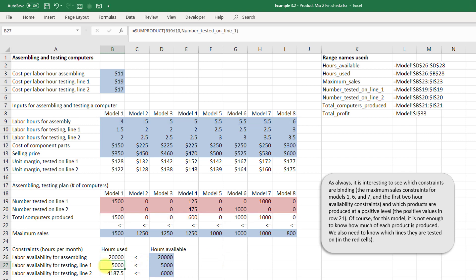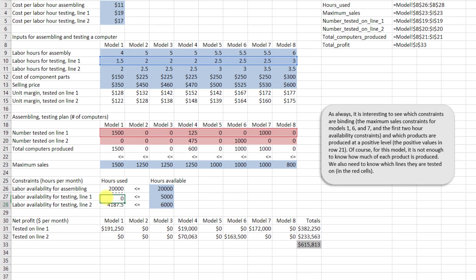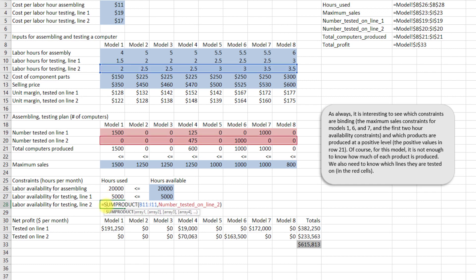For testing we do this on a line-by-line basis. It's the sum product of B10 to I10 and then the number tested on line one. And then finally the labor hours for testing on line two, we take the sum product of B11 to I11 and the number tested on line two.